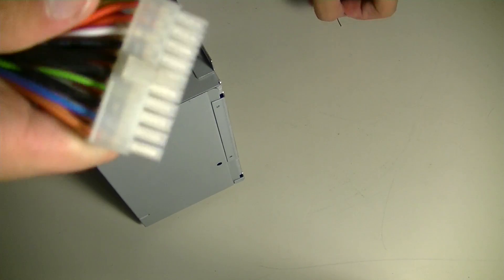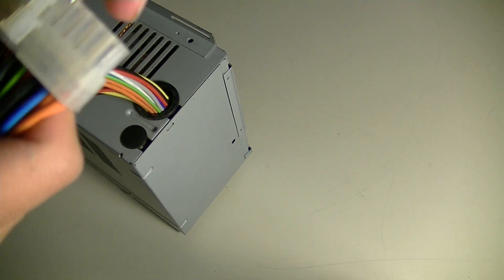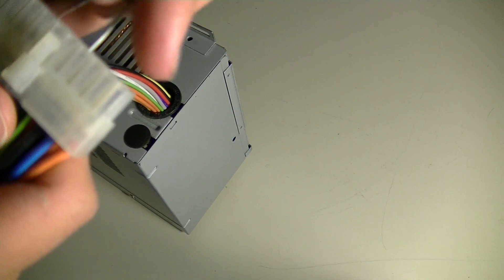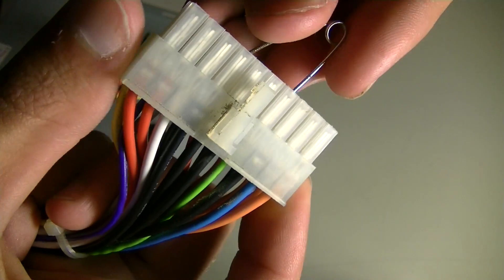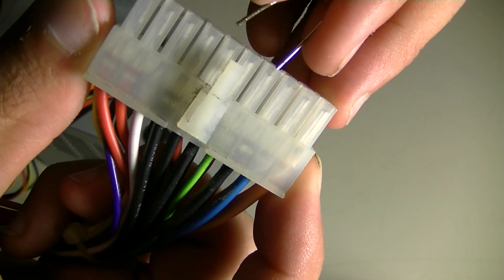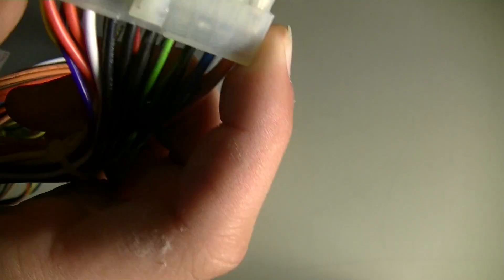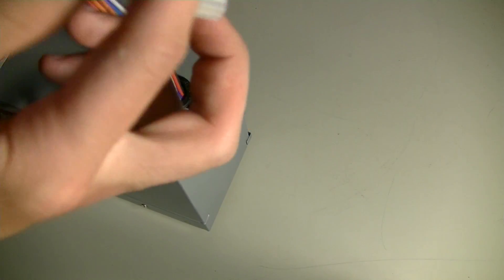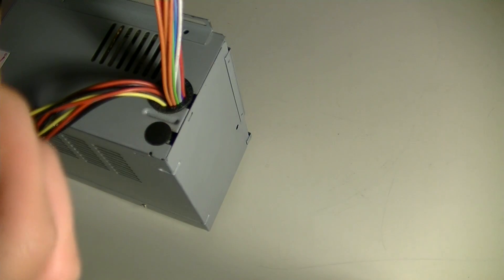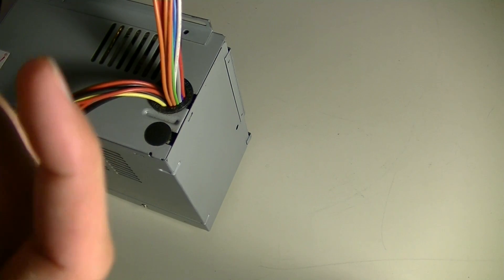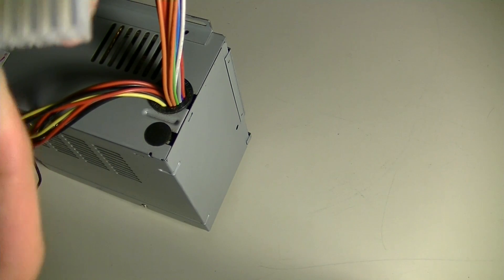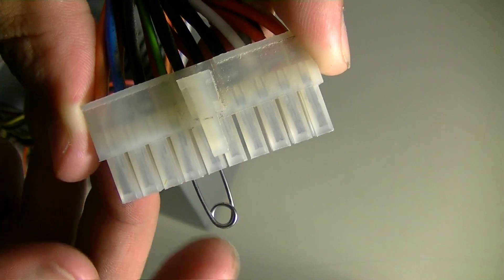You want to get your paper clip and find the green and the black. It can be any black on the connector—it doesn't matter which one. So we're just going to go ahead and use the two closest connectors just so we can put enough tension on either of the prongs so the paper clip doesn't slip out. Something like that. And there you go. Now it's jumped.